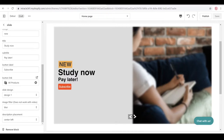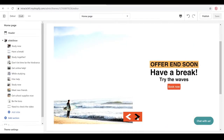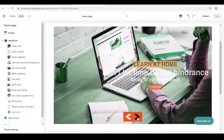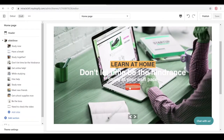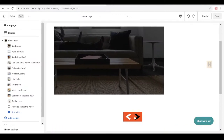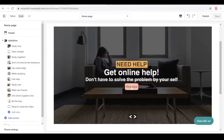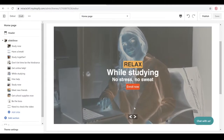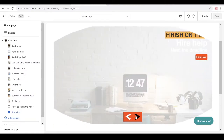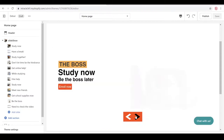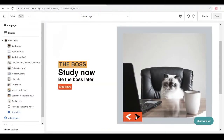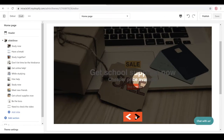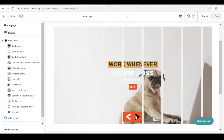Here are the designs: design one, design two, design three, design four, design five, design six, design seven, design eight, design nine, design ten, and design eleven.